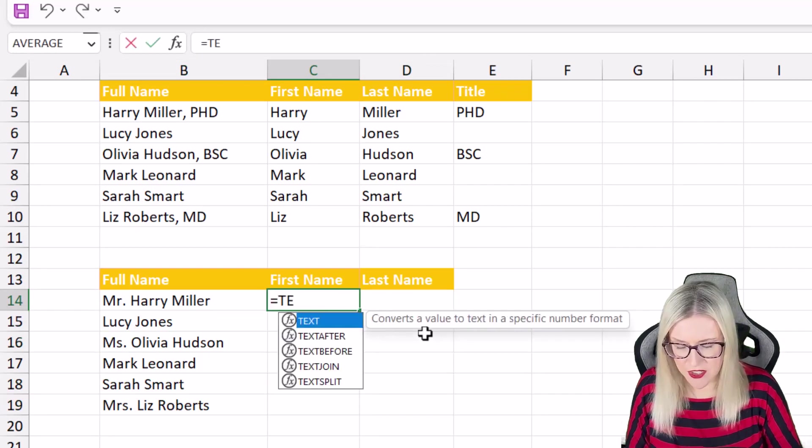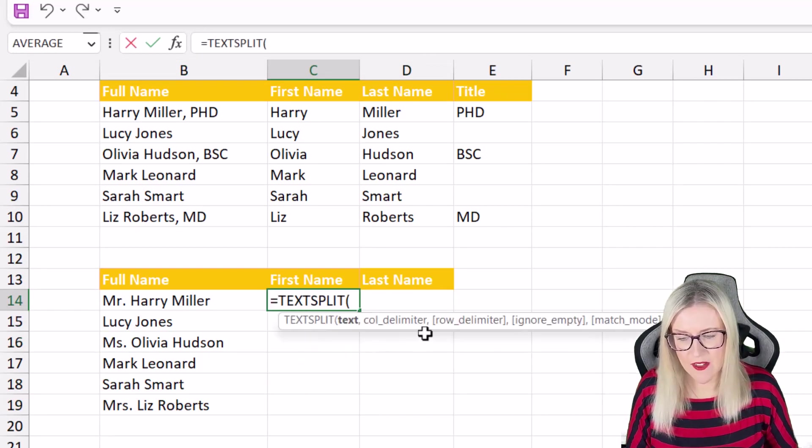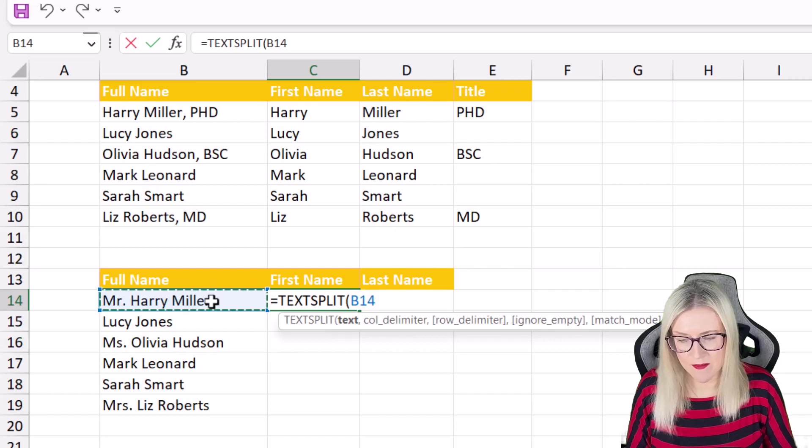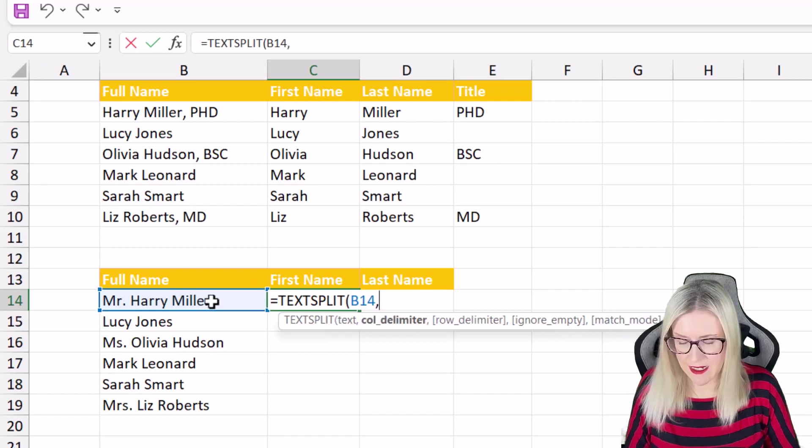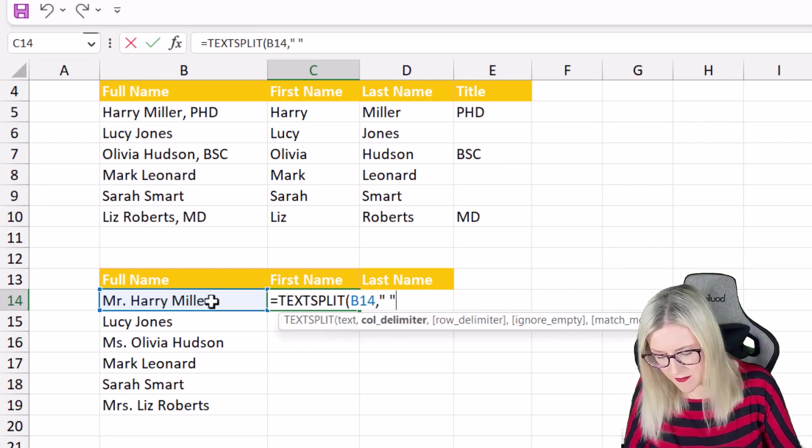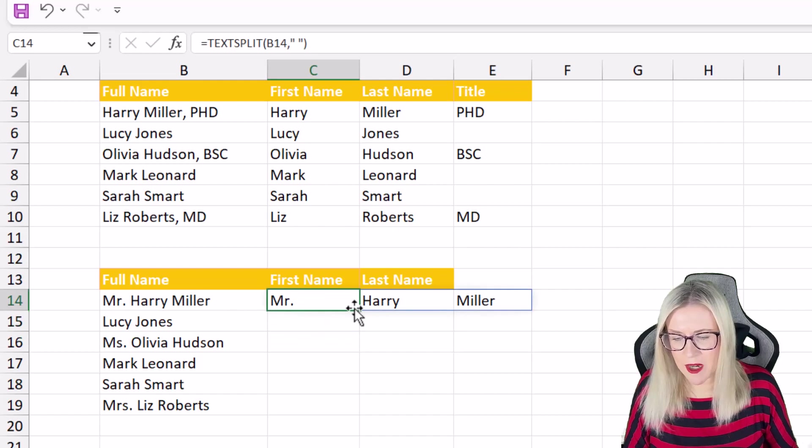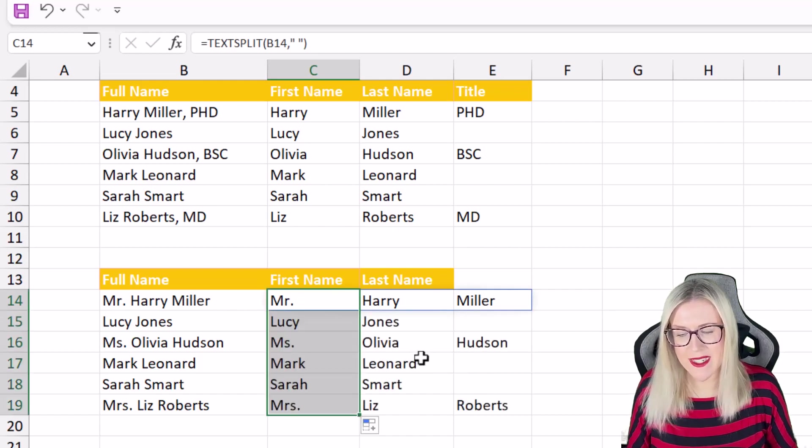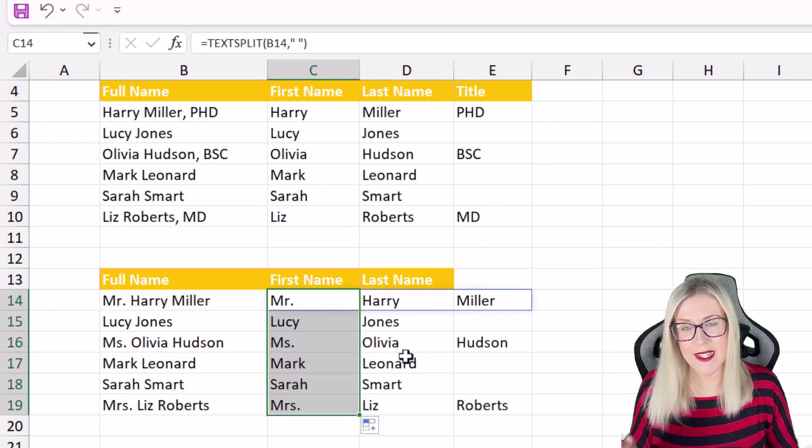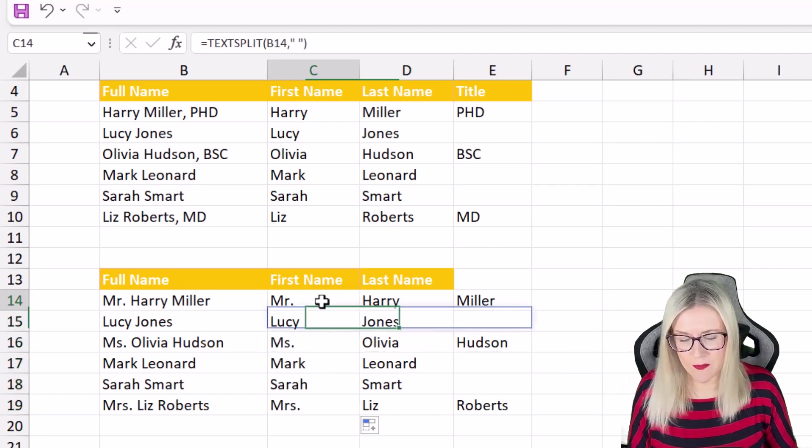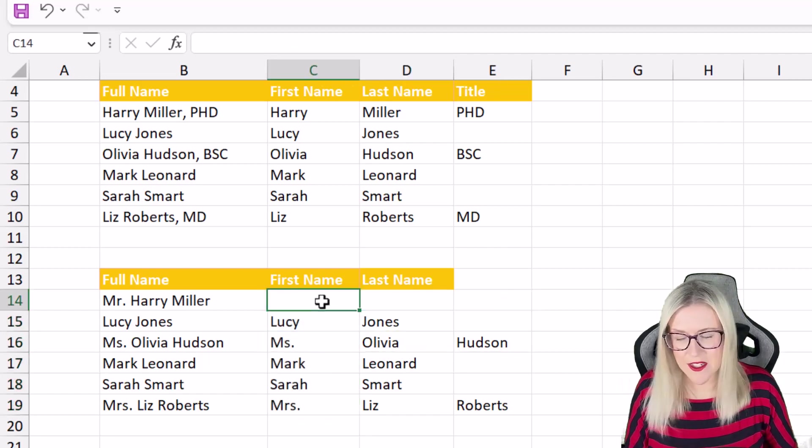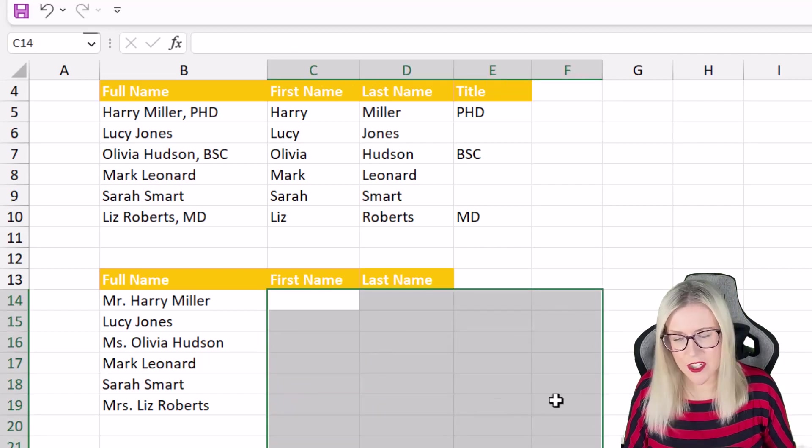So if I do text split and if I just do a regular text split let's select the cell our delimiter is a space and hit enter you can see what I'm going to get. It's going to include that Mr, Ms and Mrs and it's going to throw everything off. So we need to do something a little bit different just here.